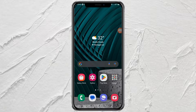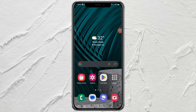Hi guys, welcome to my YouTube channel. In this video I will discuss how to remove Grammarly on the Samsung keyboard. Without further ado, here's the tutorial.